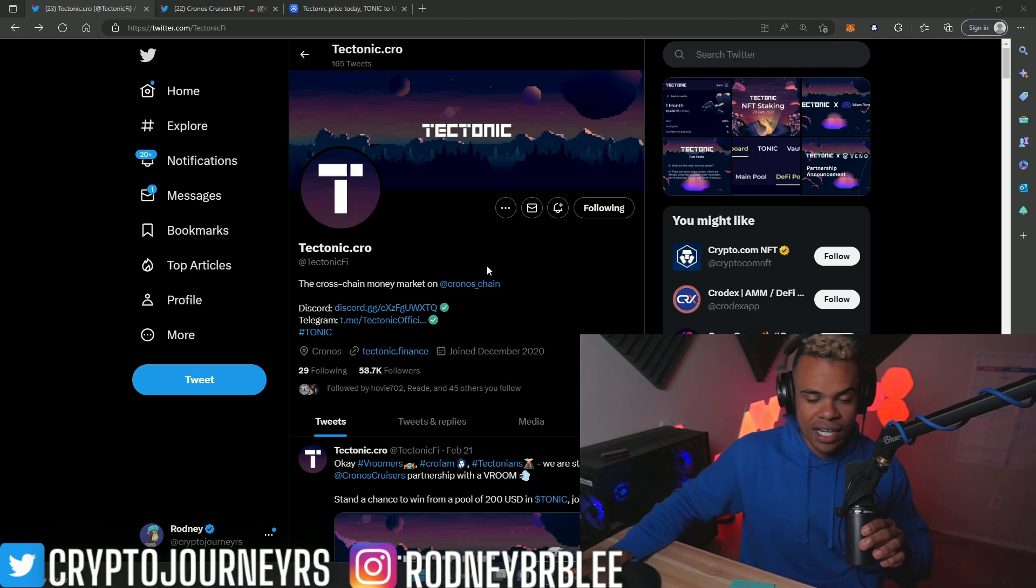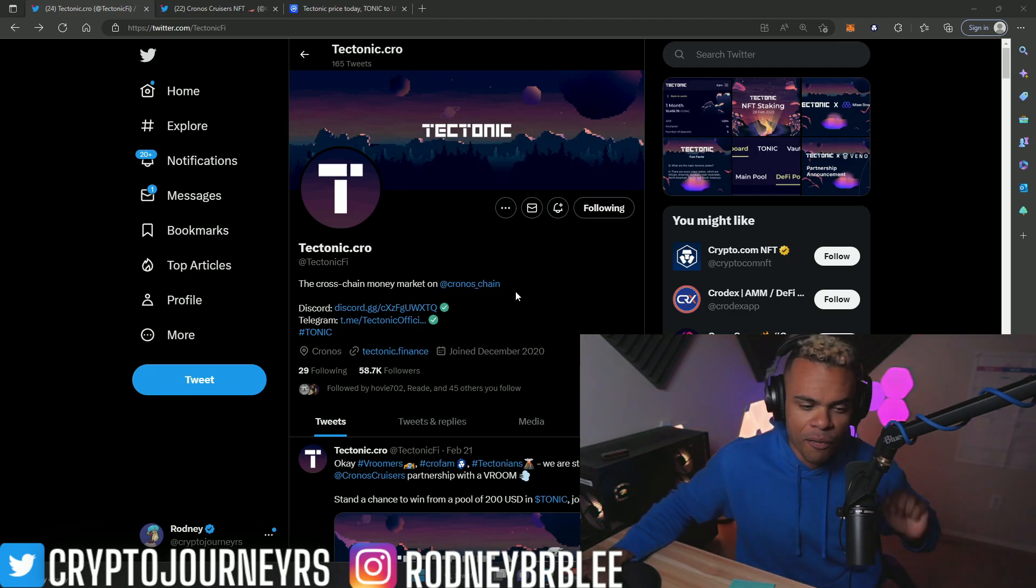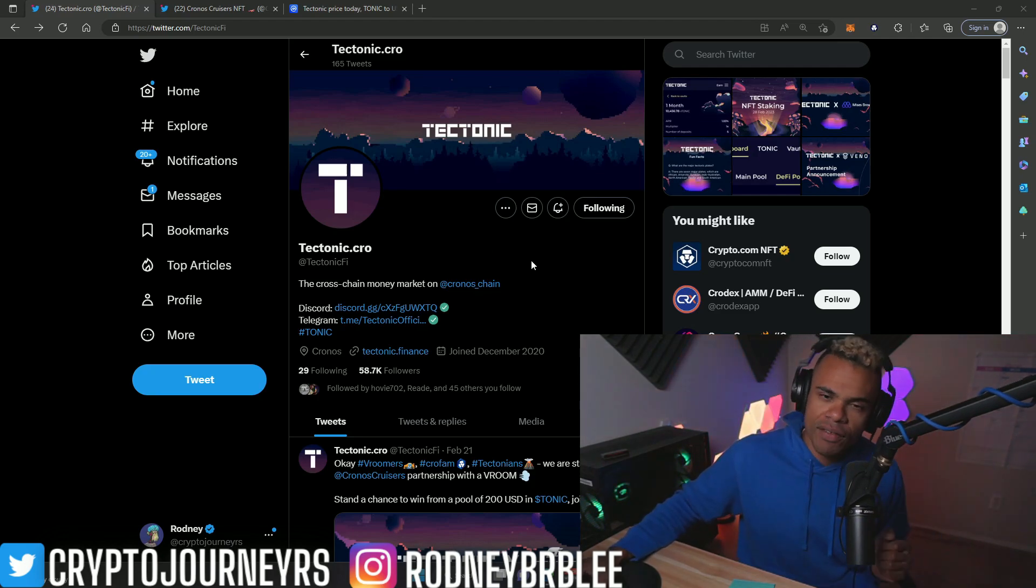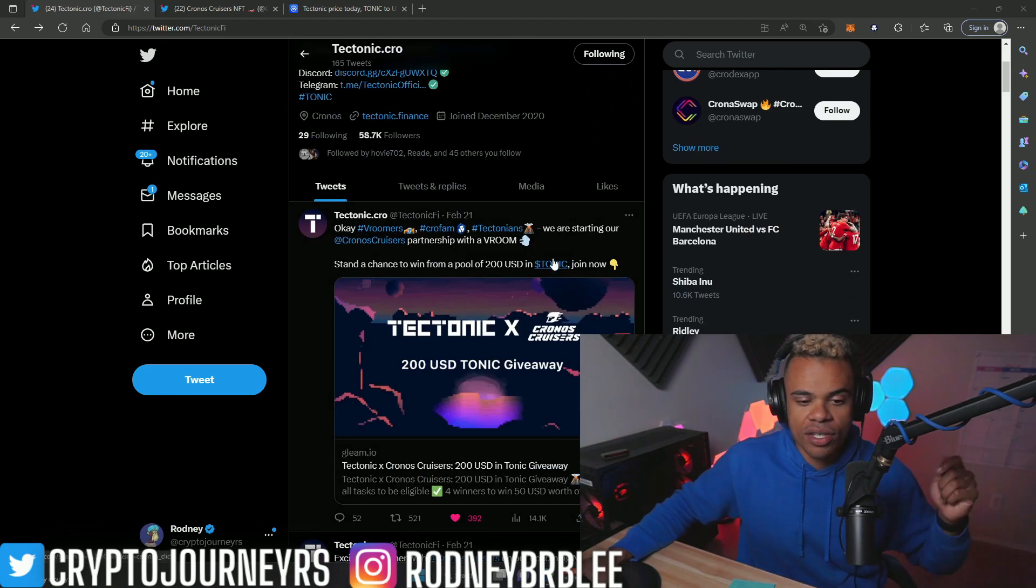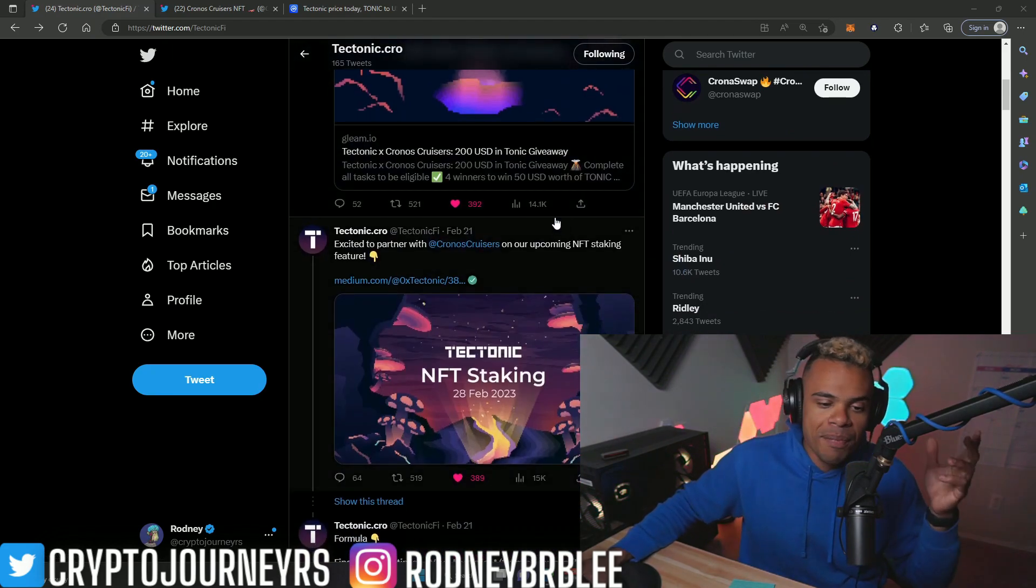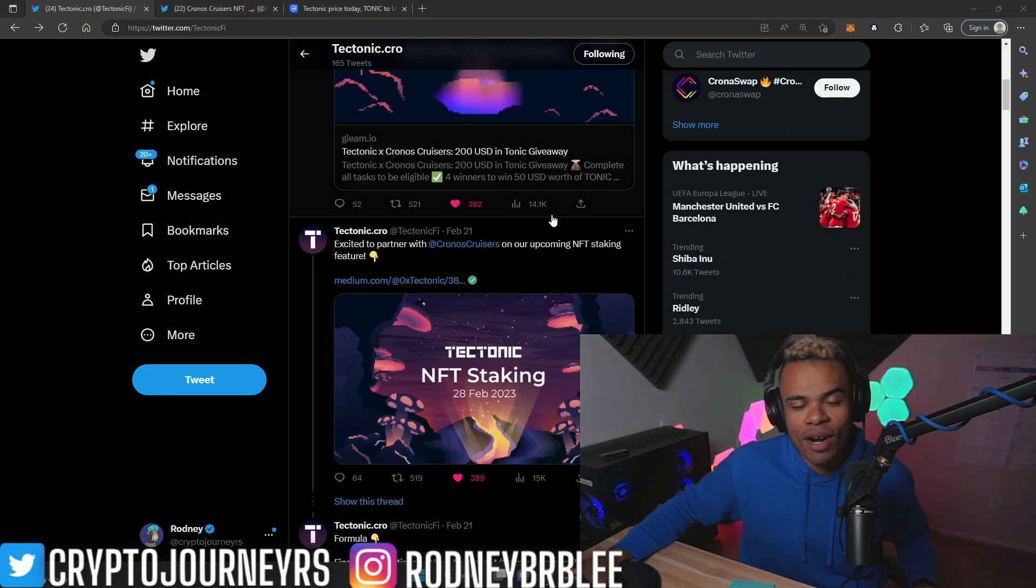Now we got some pretty bullish news for Tectonic. We'll talk about it right now, but first I want to give a shout out to this team for really listening to the community and becoming more and more active on Twitter.